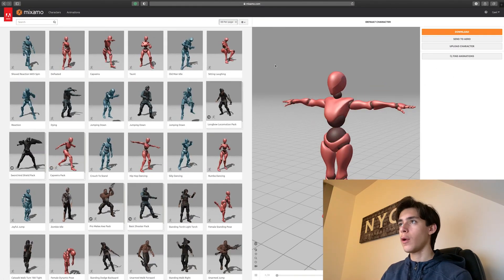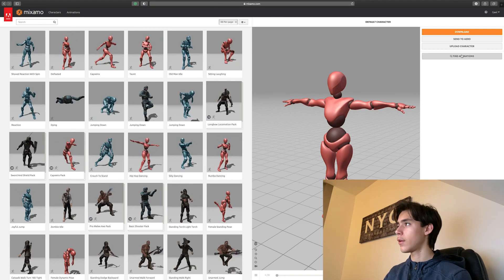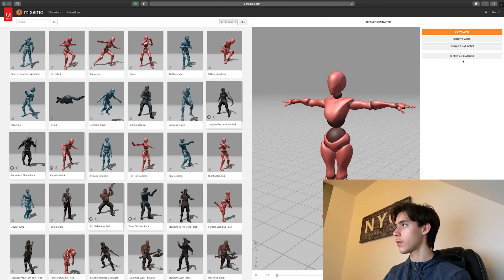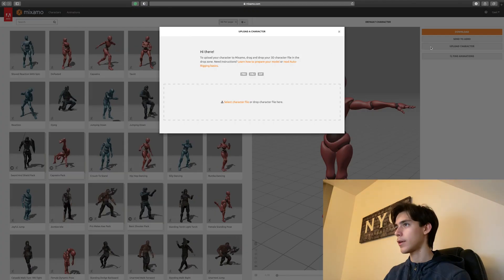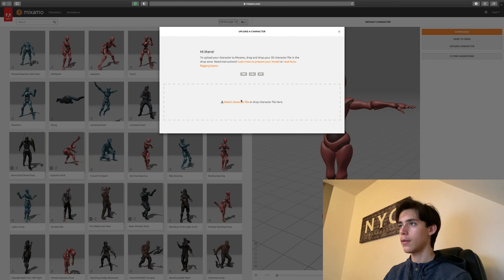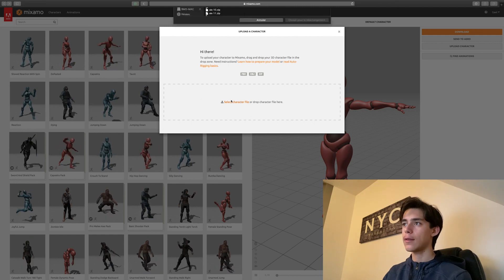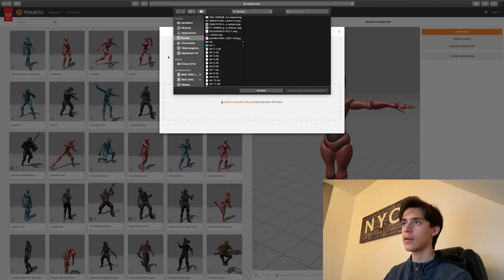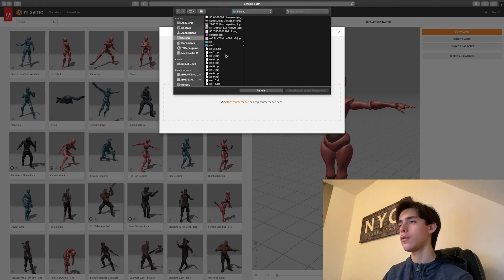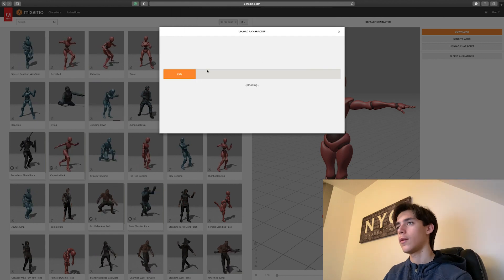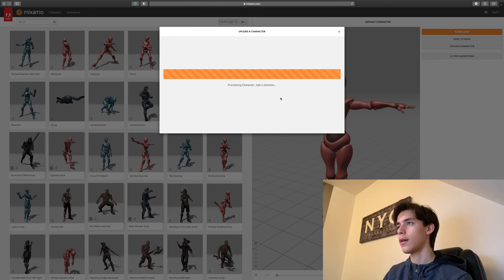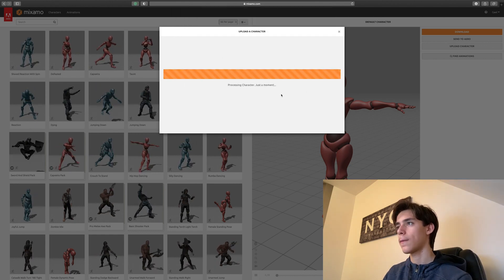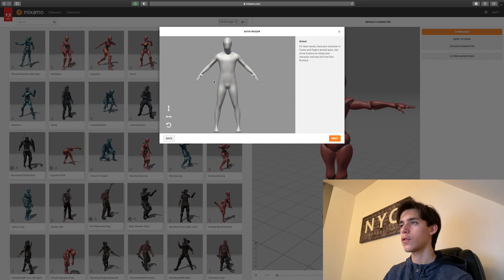And now that we've got this, we actually want to import our own model. So you just go here, upload character, select character file. And that's where you're actually going to select the OBJ you just made. Wait for it to do its loading and boom. Now you've got this.